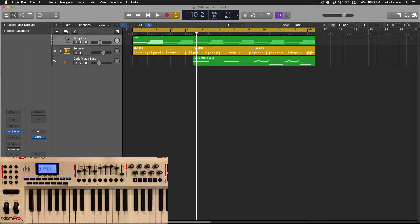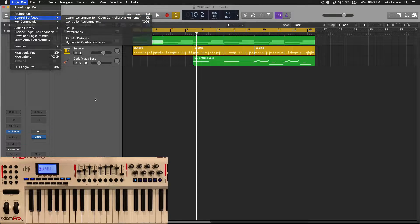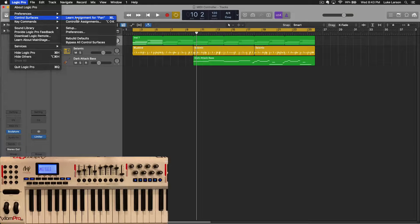So if you go up to Logic Pro Control Surfaces, once you have a control surface plugged in, you'll see it says 'Learn Assignment for' then whatever's in brackets — that is the last thing that you clicked on. And it's really that easy. So with a couple clicks, we can learn parameters. Things like volume — if you click on the volume, click on pan, go up here to Control Surface, it now says 'Learn Assignment for Pan.'